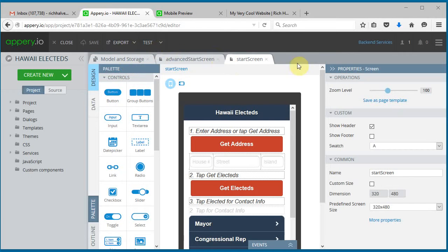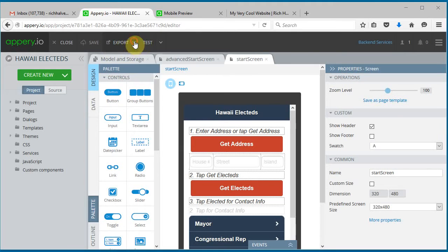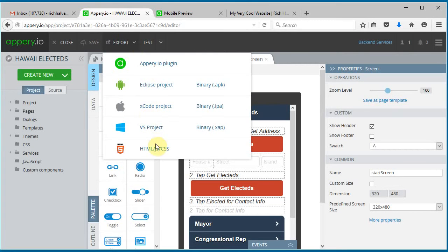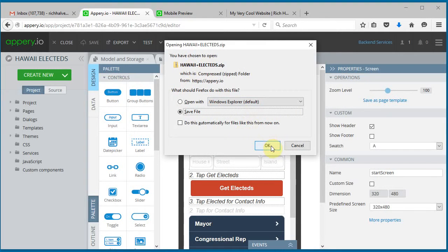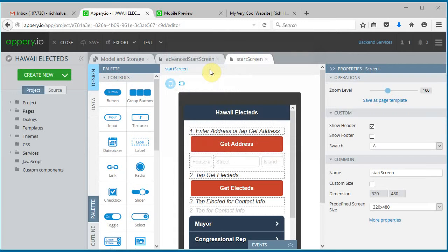Let's say you're done building, and then you want to export. At the top here, click export and select HTML down here at the bottom, and you're able to download the zip file.